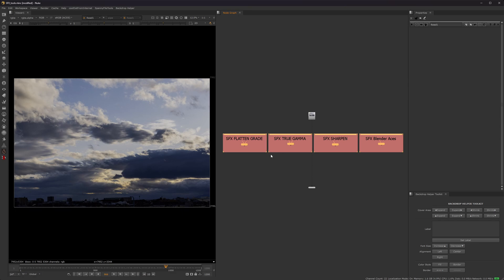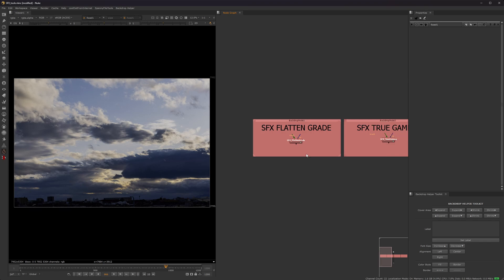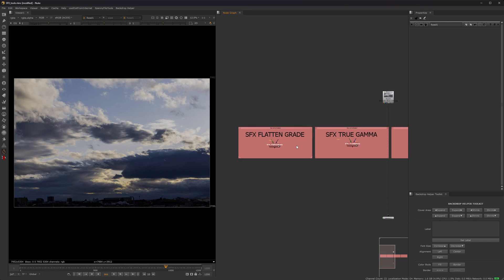So that's what you do if you have a paid version of Nuke. But if you have a free version, the non-commercial like me, it doesn't matter. You just open it up and then you can save these individual tools. Okay, so the first one we're going to talk about is called Flatten Grade.